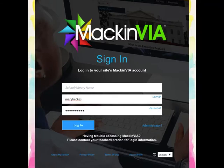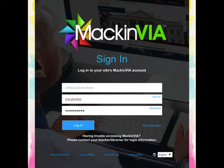You can just leave it blank. Your user ID is marybeckes, which just stands for Mary Beck Elementary School. So your user ID is marybeckes, and the password is the same, also marybeckes.